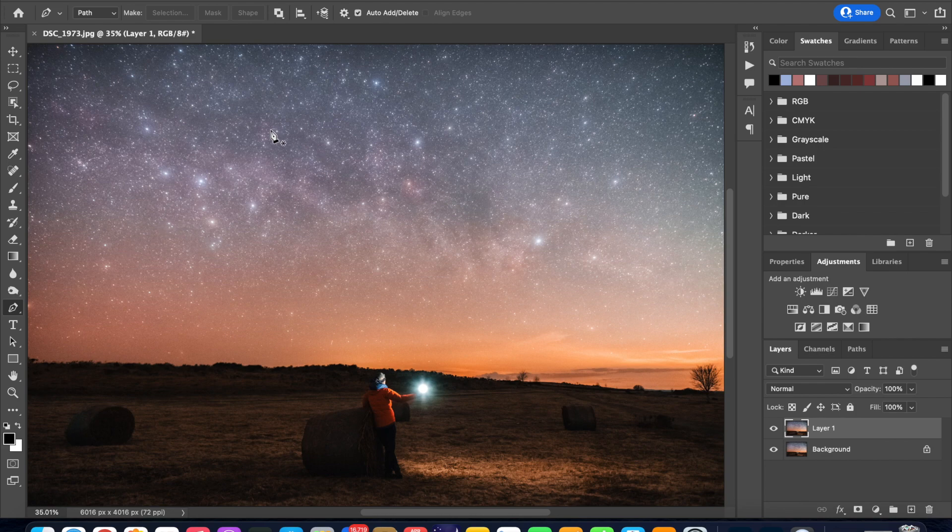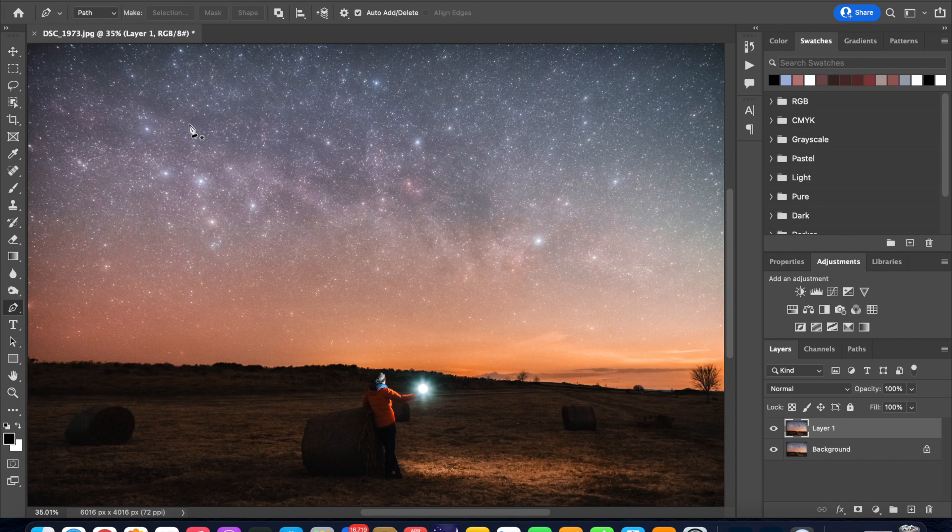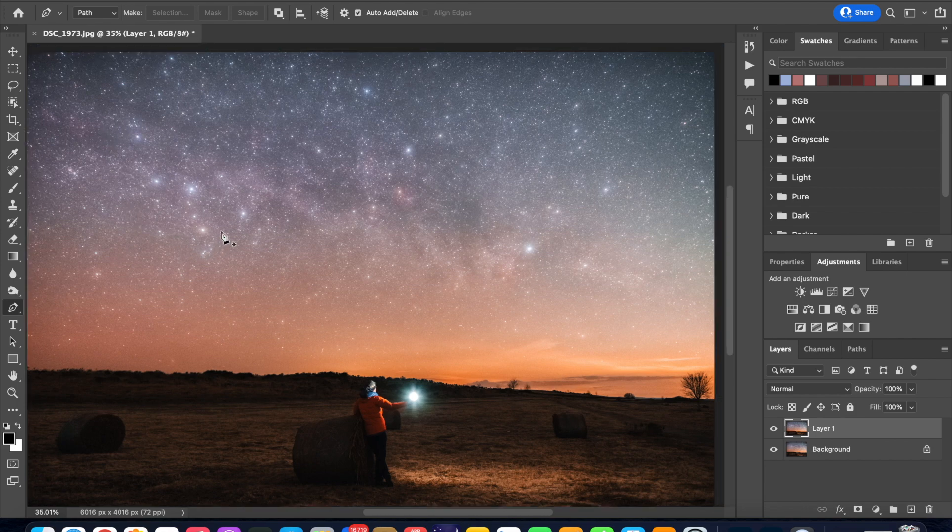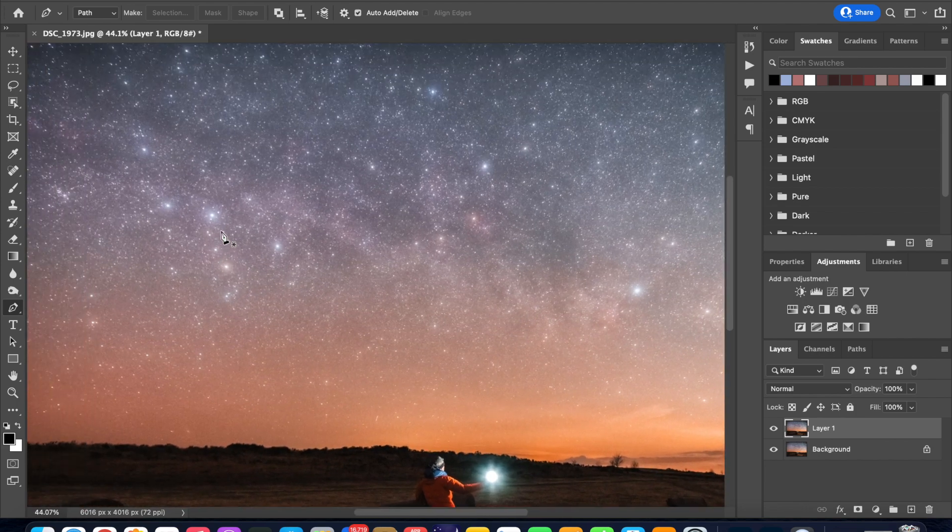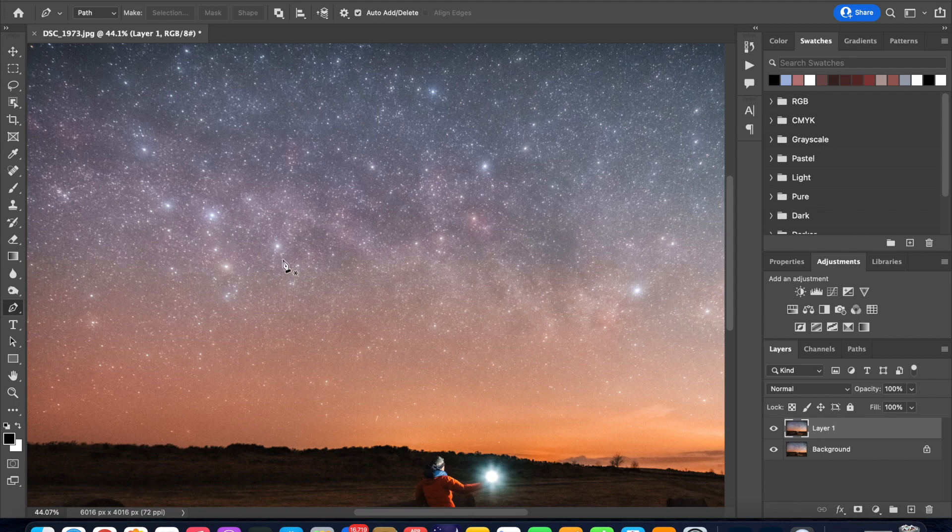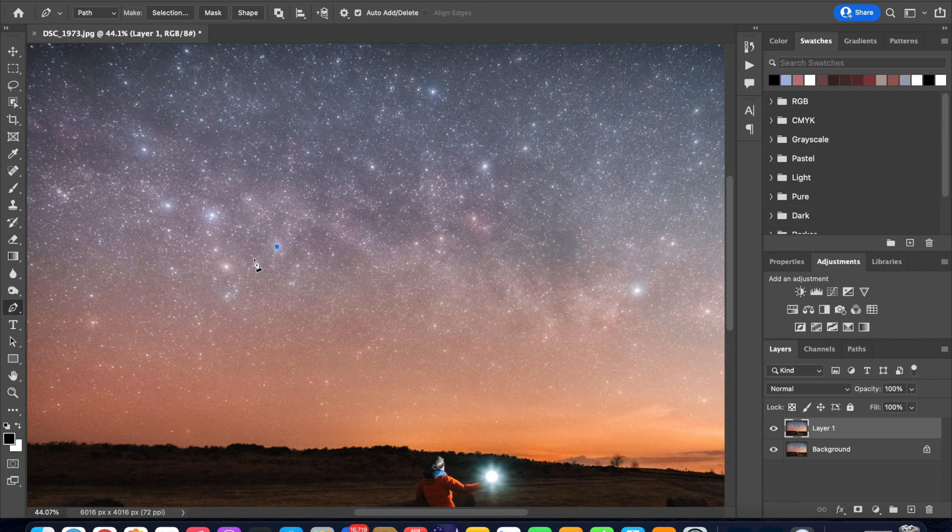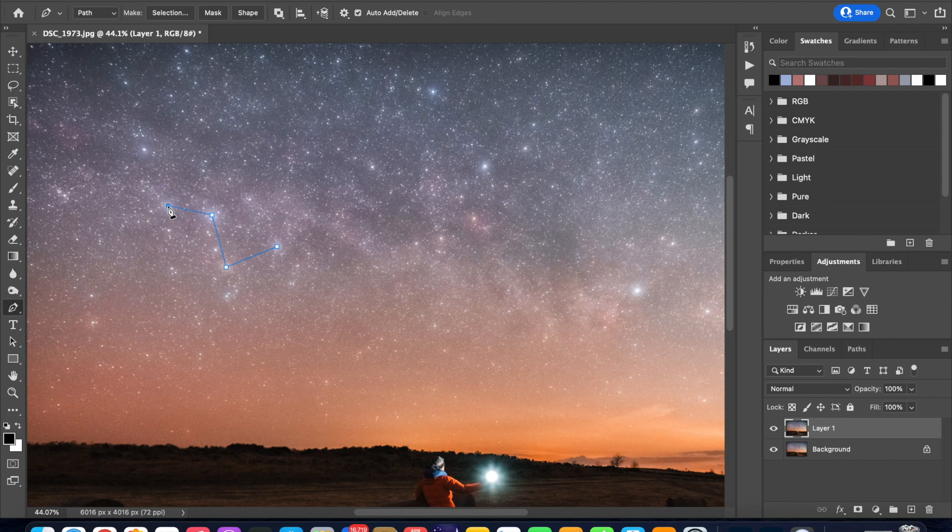Let's highlight the constellation of Cassiopeia which is here and let's zoom in a little bit into the image so we can see the stars better. So the first star is Caph so let's click on that star and then to the next star which is Alpha and then Gamma and then Delta and Epsilon.